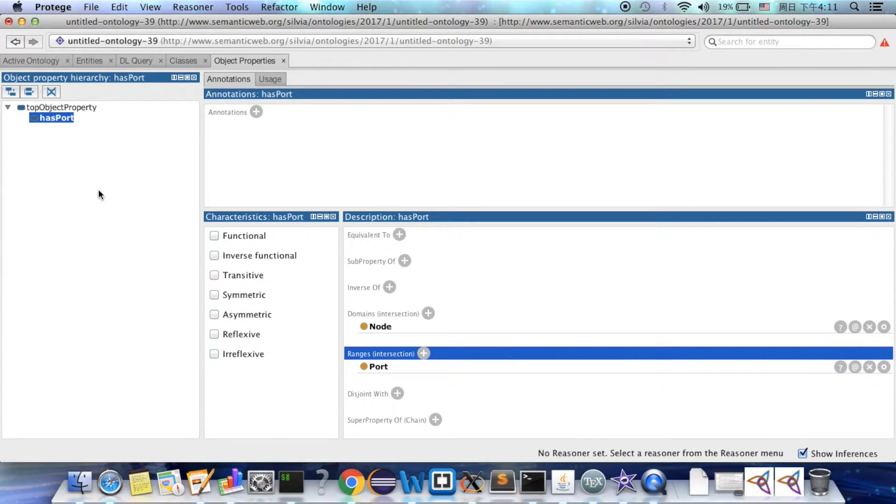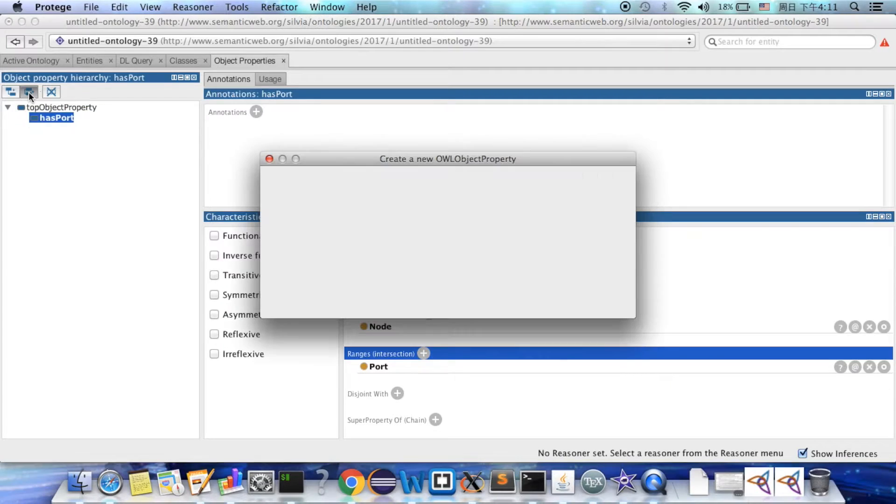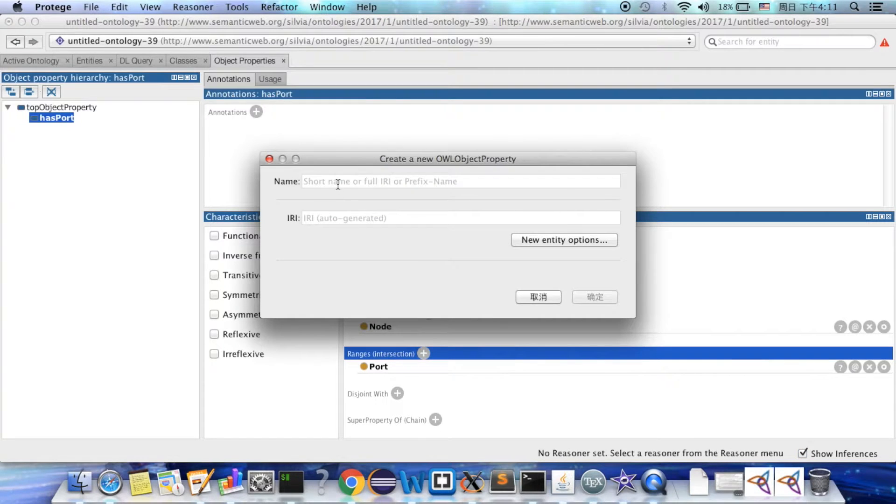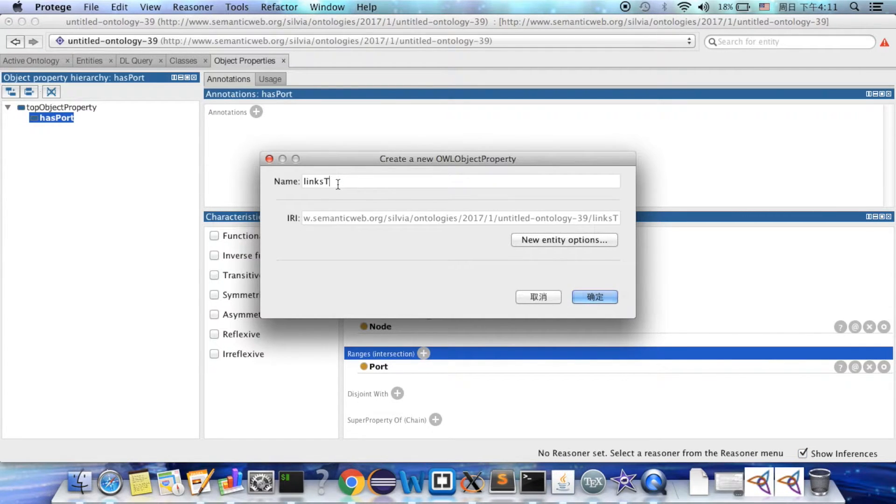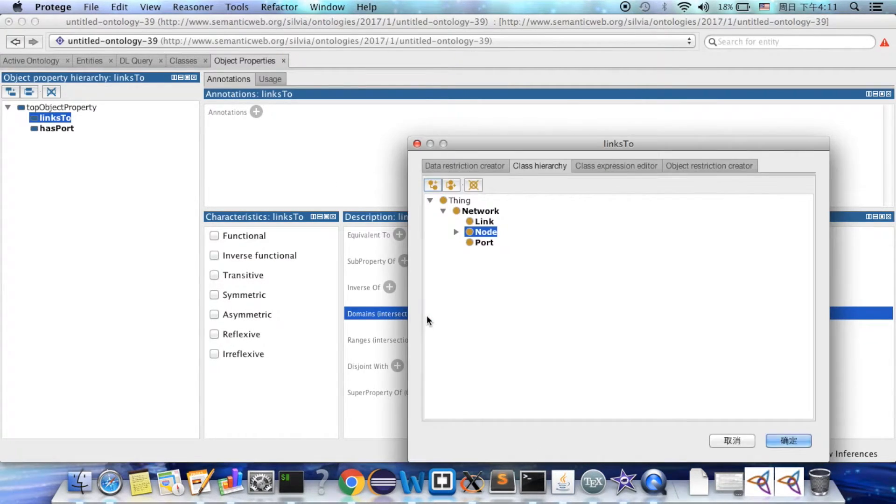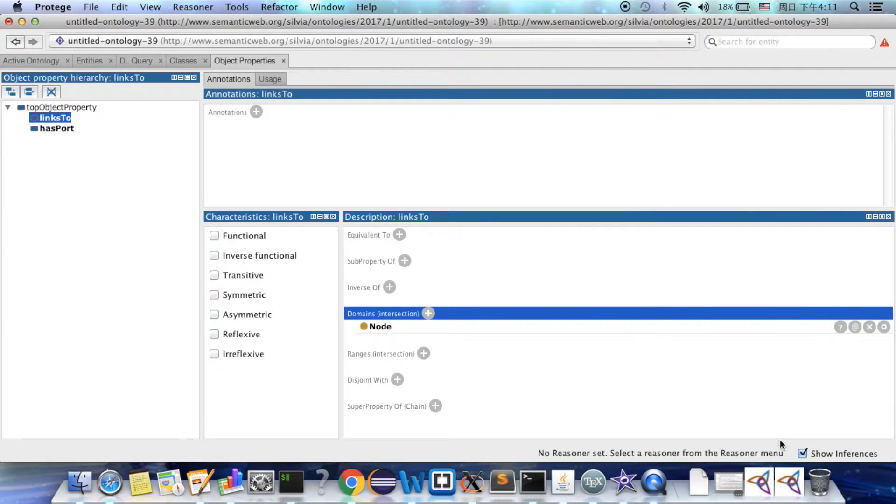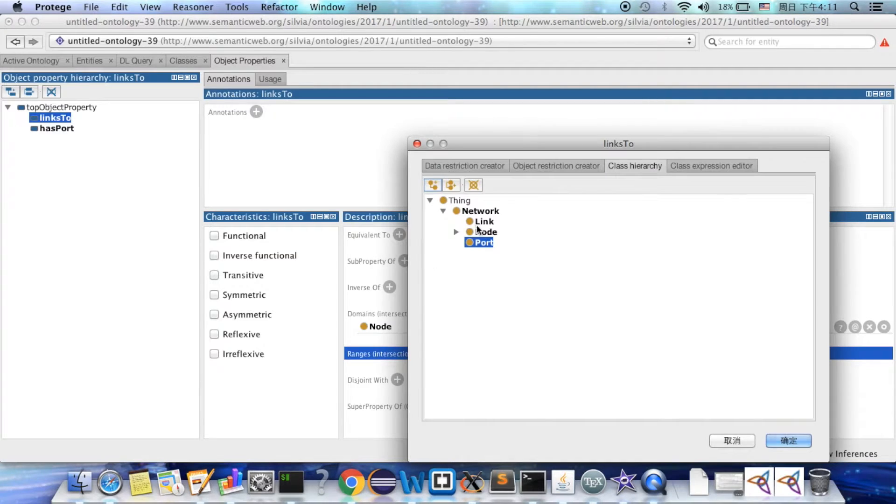Okay, let's create another one. Select the add subproperty button. Here we want to say the nodes can link to each other. So both the domain and the range are all node class.